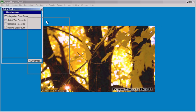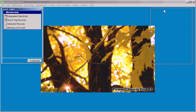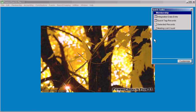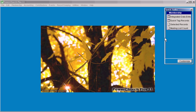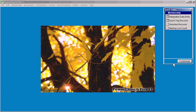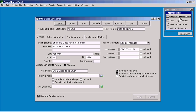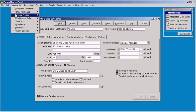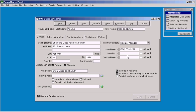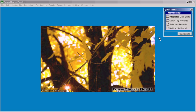Again, I'm going to undock that and just move it out of the way, resize it down. And so now to get into the integrated data entry screen, it's one click. It was previously two. So we'll close that.